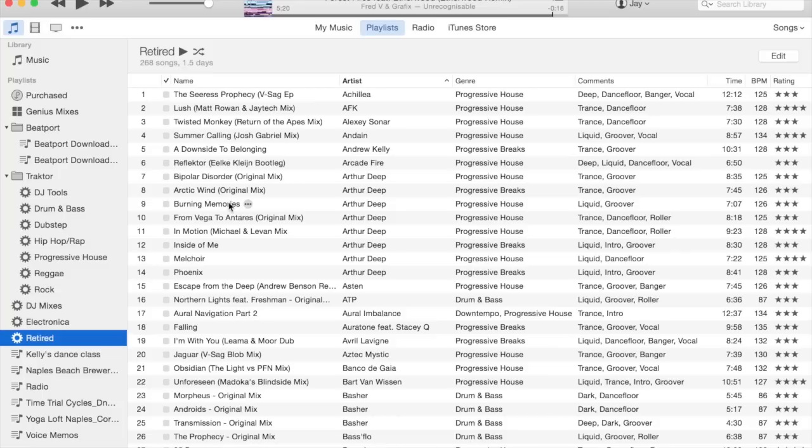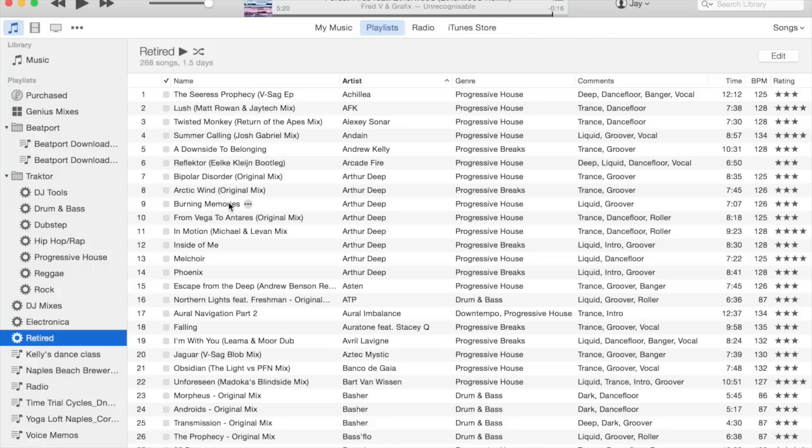Basically, my energy levels are intro, groover, and dance floor. Those are kind of the three big ones. Some tracks might fall a little bit in between, so maybe I would tag them as both intro and groover or both groover and dance floor.